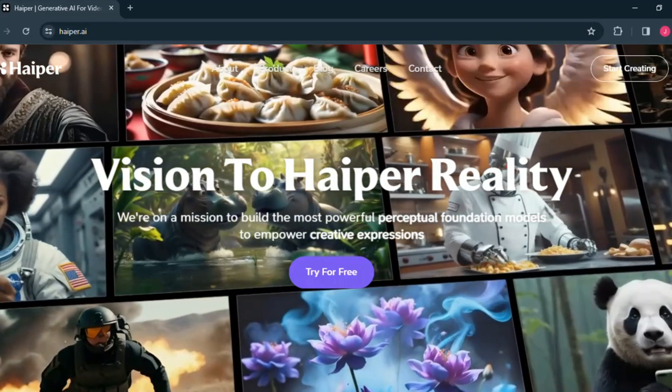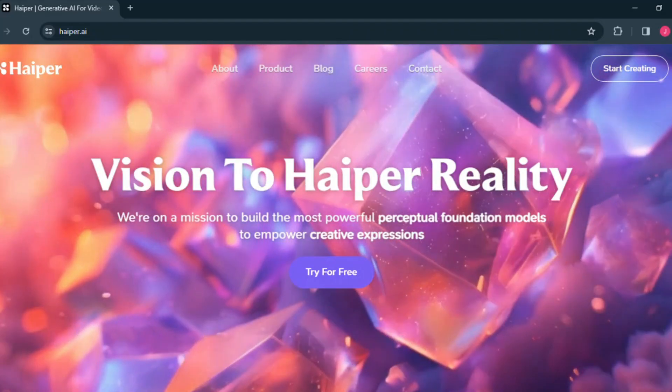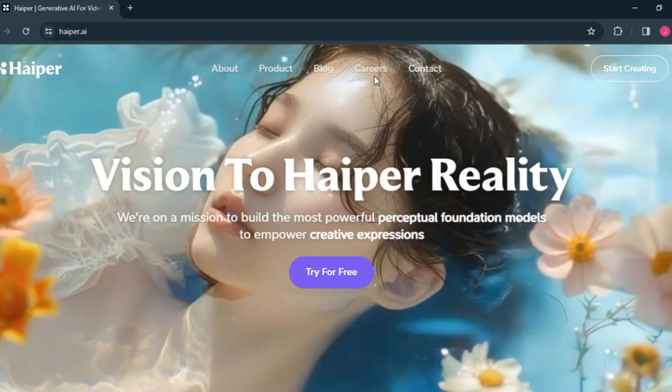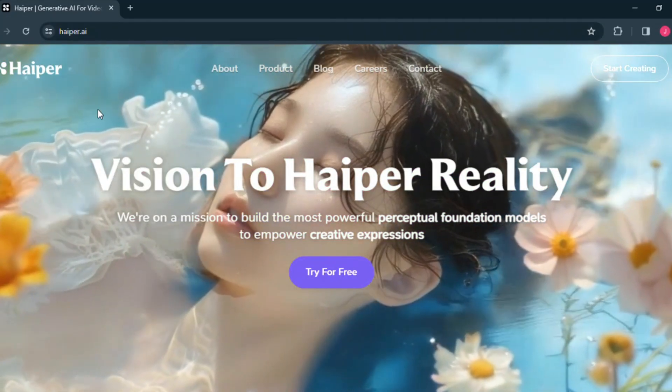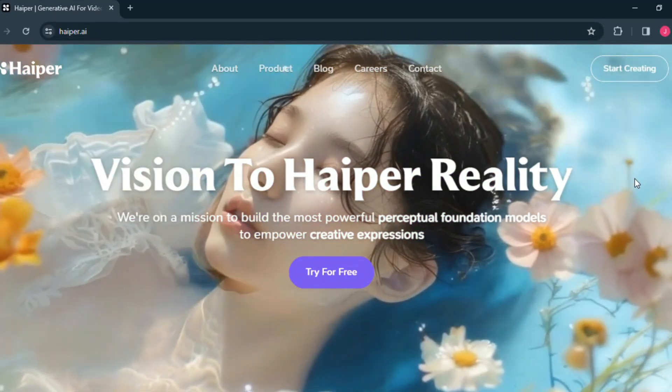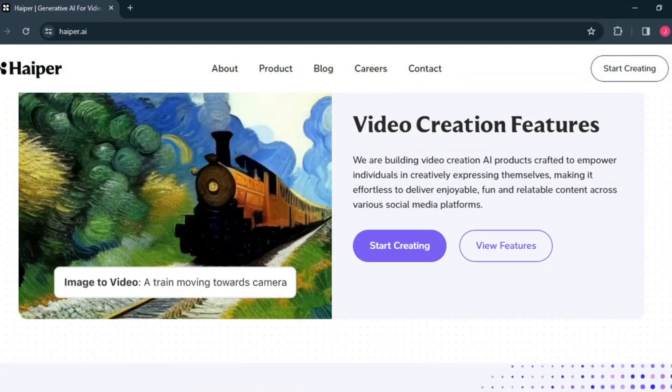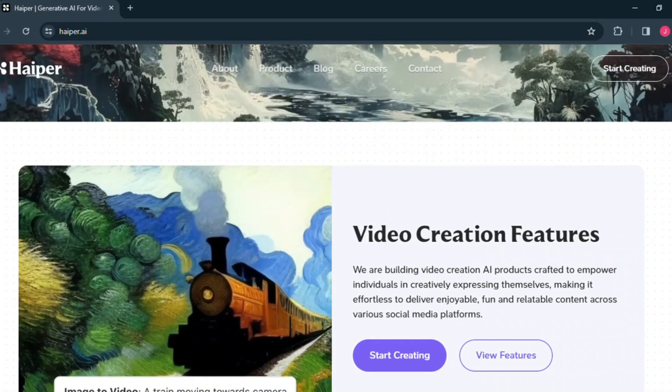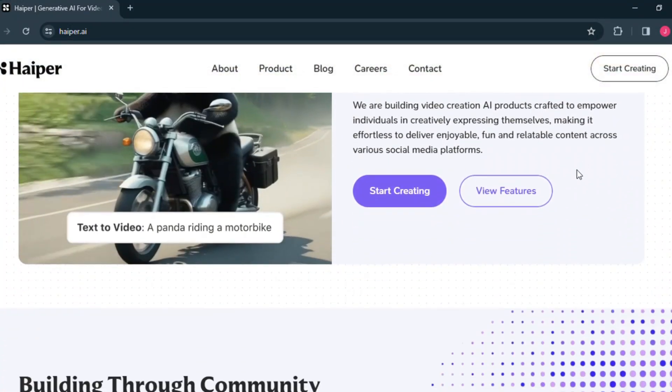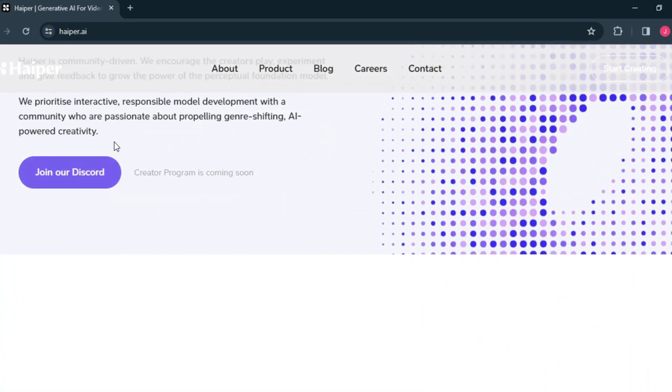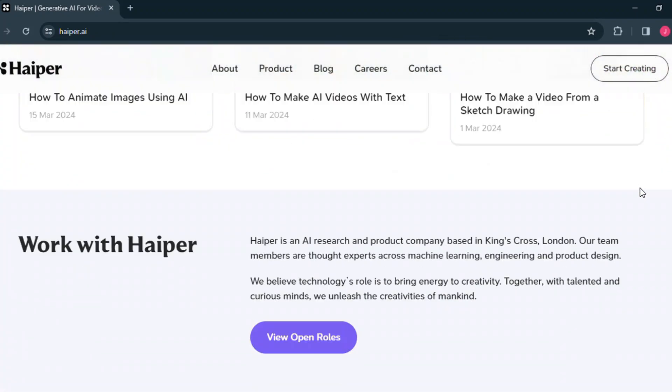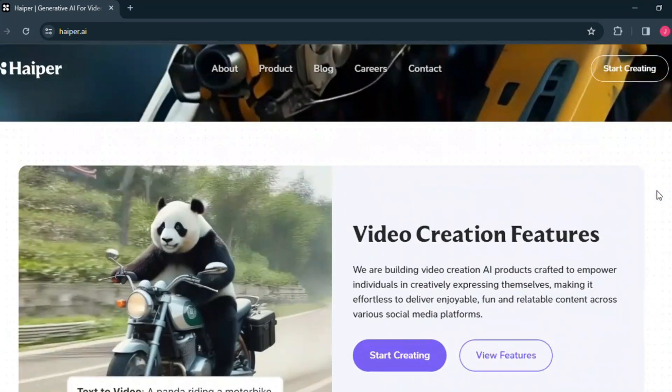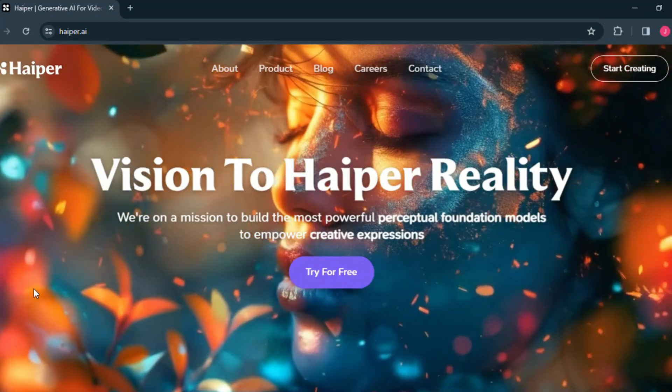First, open the Haiper.ai website. The link to this website is given in the description box. After entering the website, we can see such an interface. Here you will see about this tool. This tool is based on the website, so it is very good news for Discord haters.